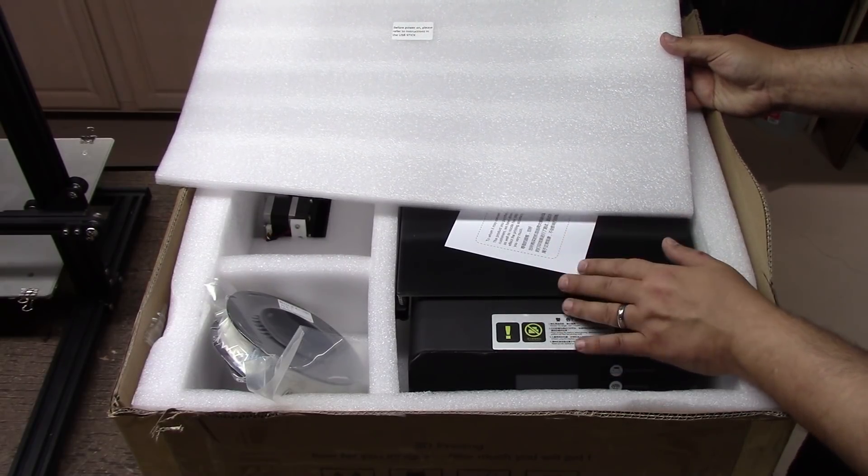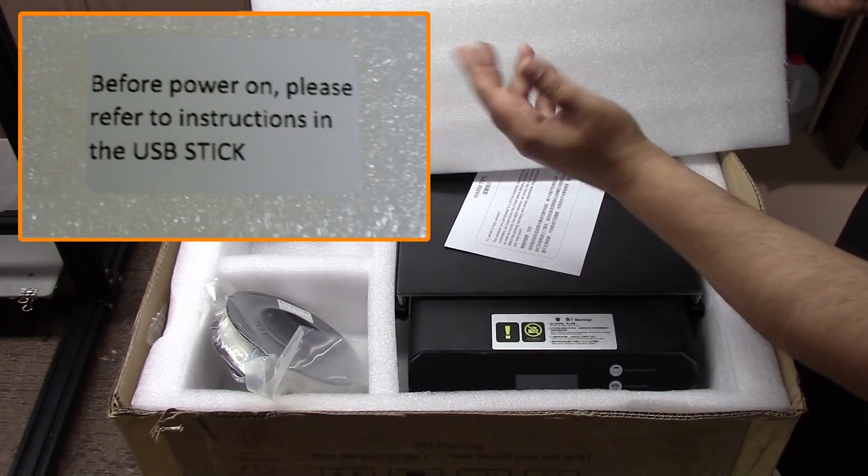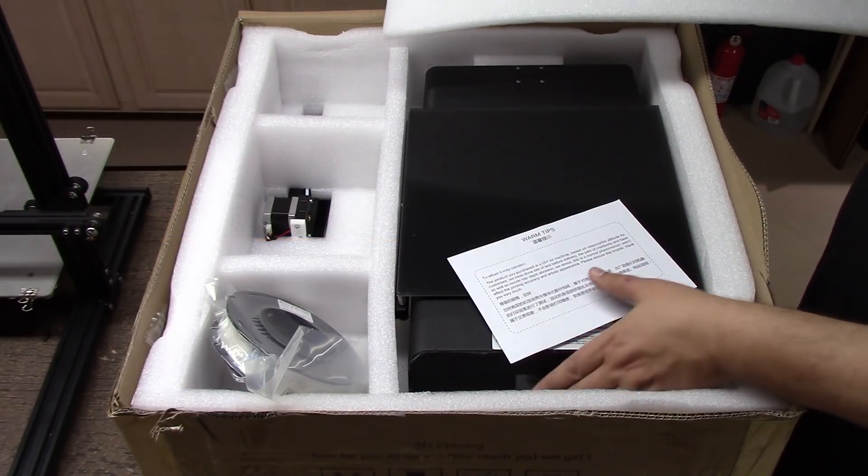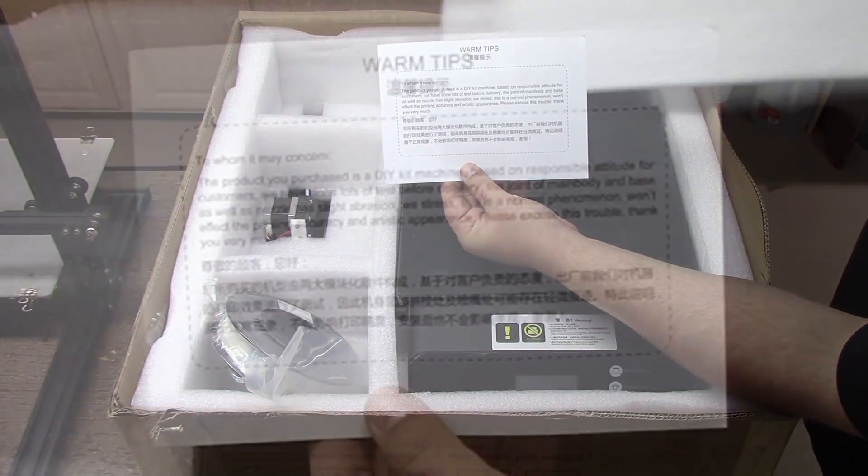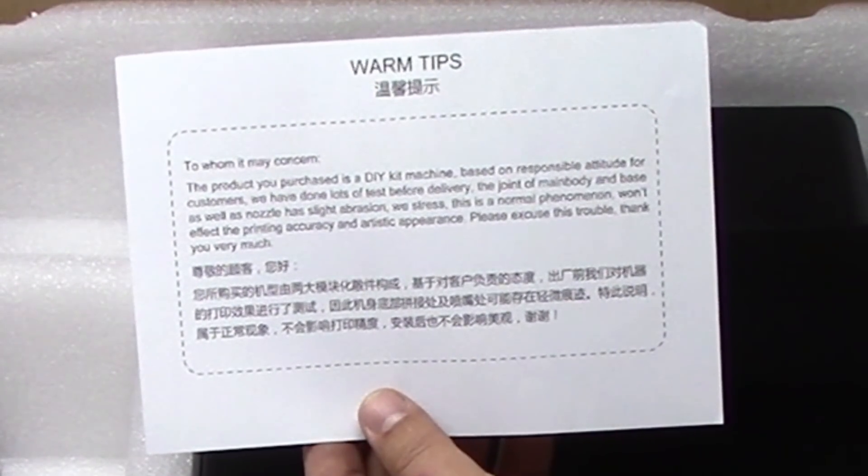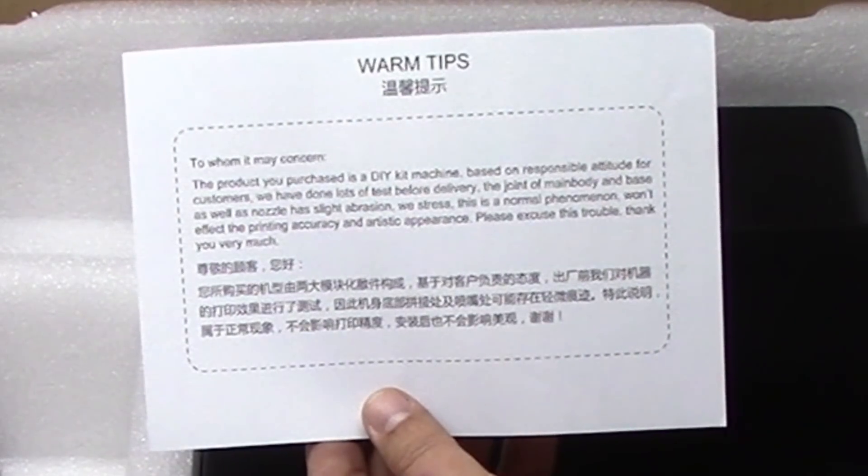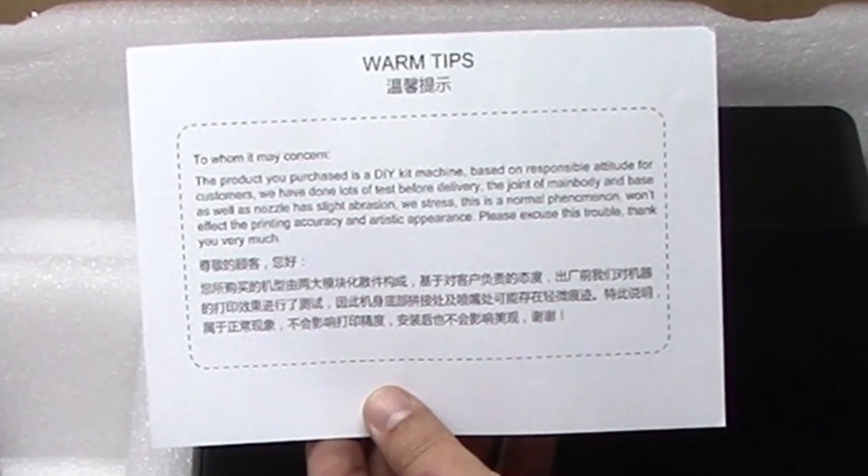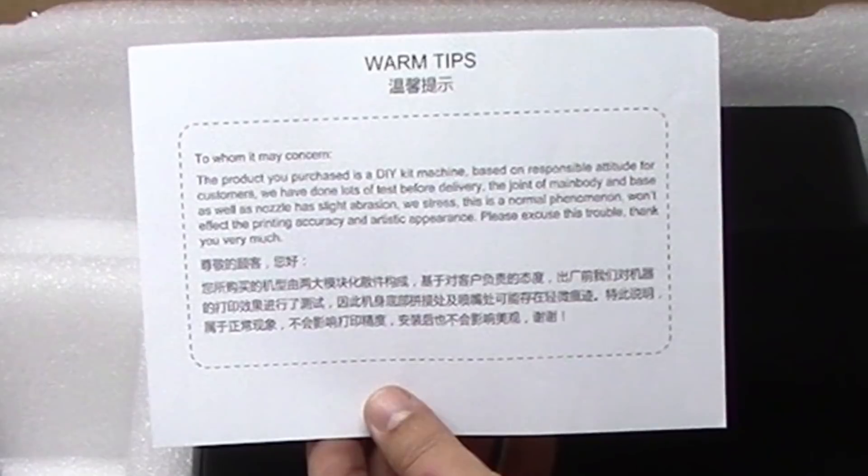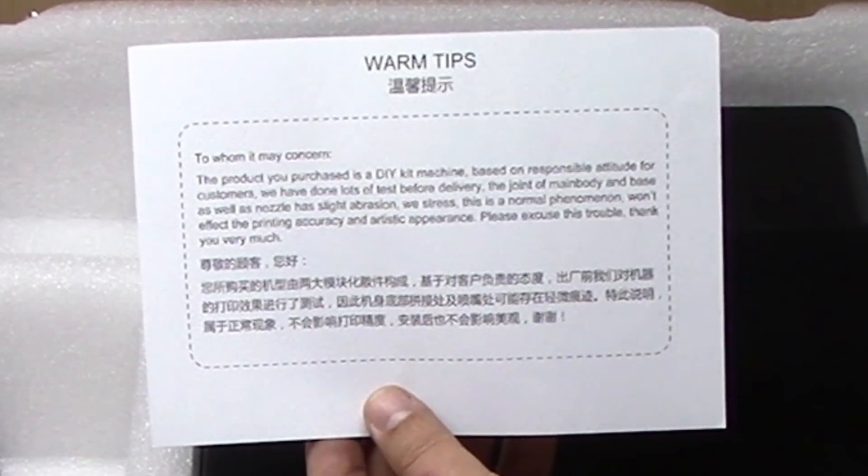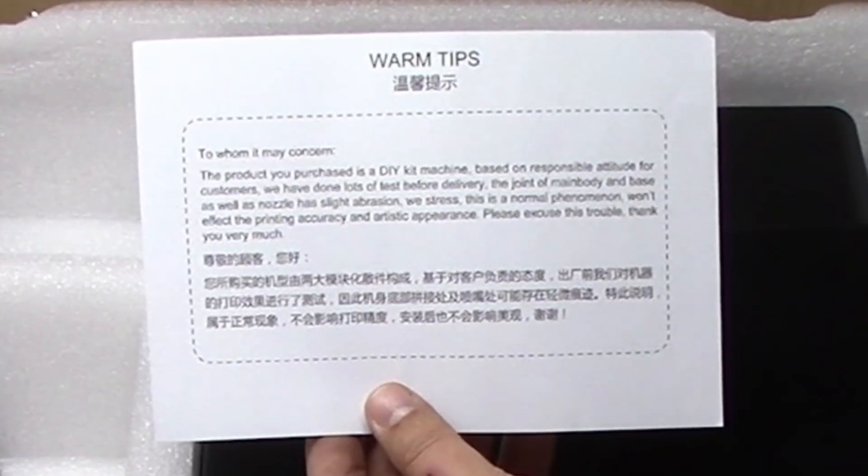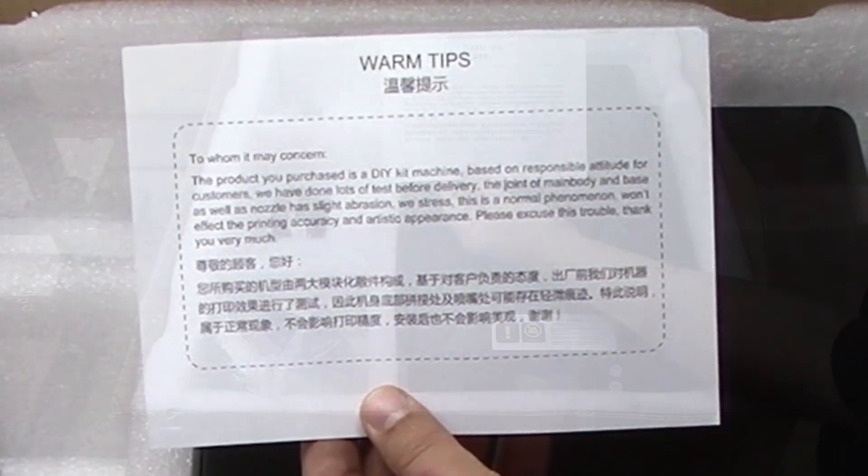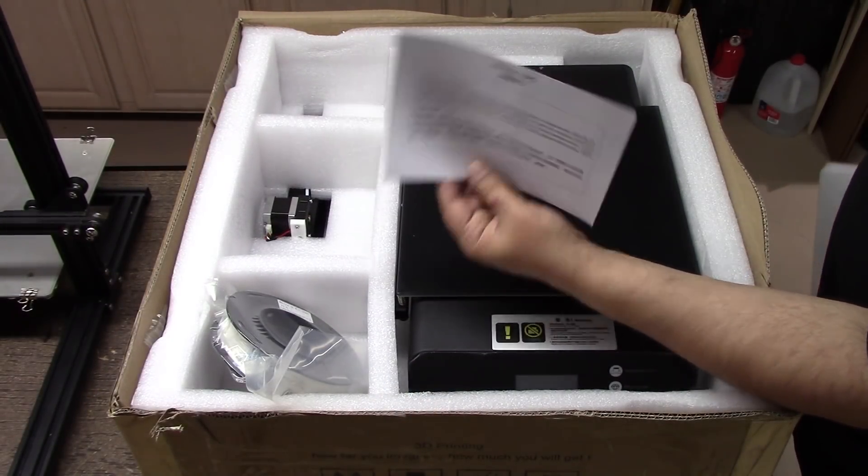The first thing we run into is 'before power on, please refer to instructions in the memory stick.' Then we have warm tips here. It says the product you purchased is a DIY kit machine. Based on responsible attitude for customers, we have done lots of tests before delivery. The joint of main body and base as well as nozzle has slight abrasions. This is a normal phenomenon, won't affect printing accuracy. They have the same in Mandarin.